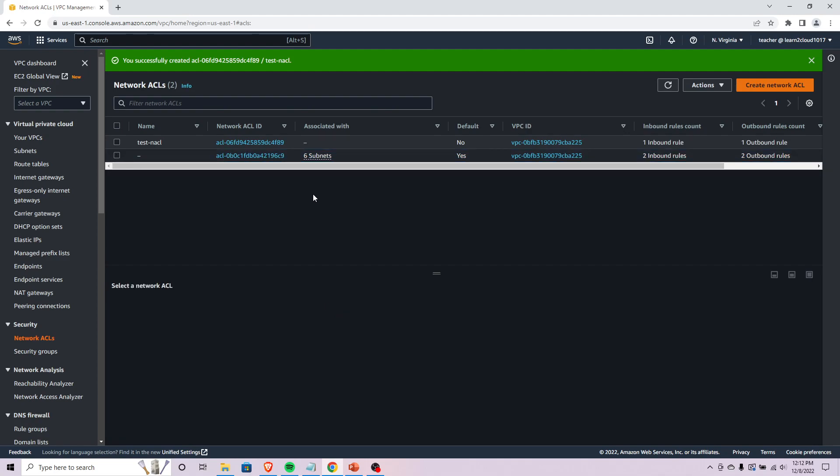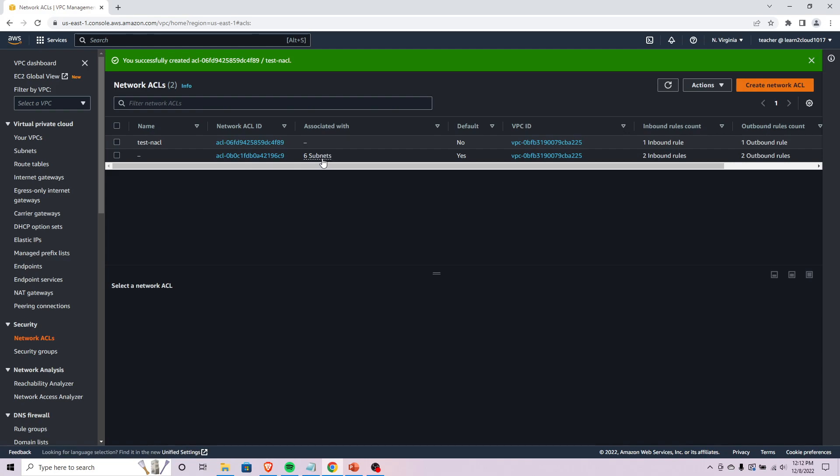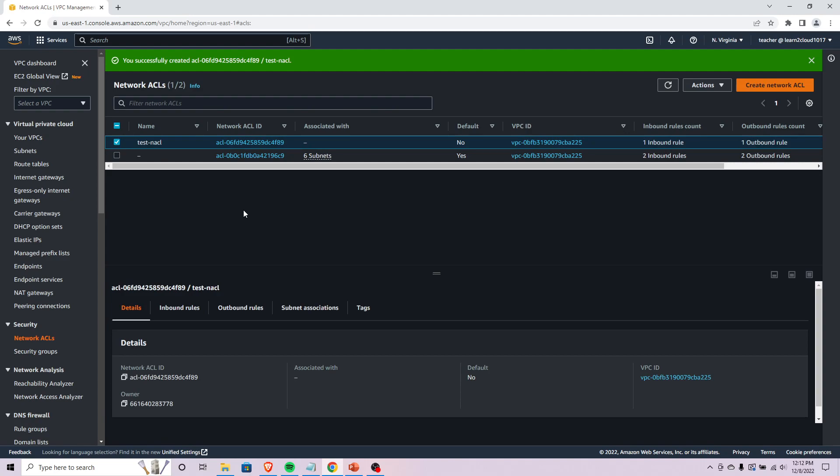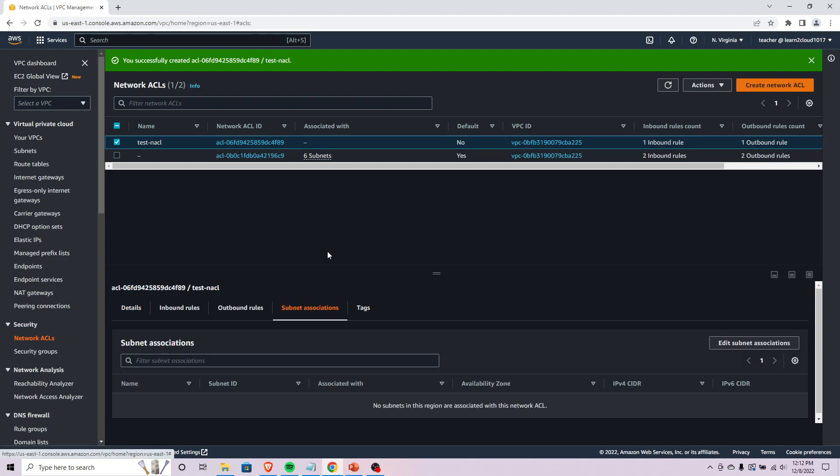If you notice, this one down here is associated with six subnets. You need to make sure that you tell AWS which subnet or subnets you want your NACL to apply to and start limiting or granting access to. We could come into subnet associations.